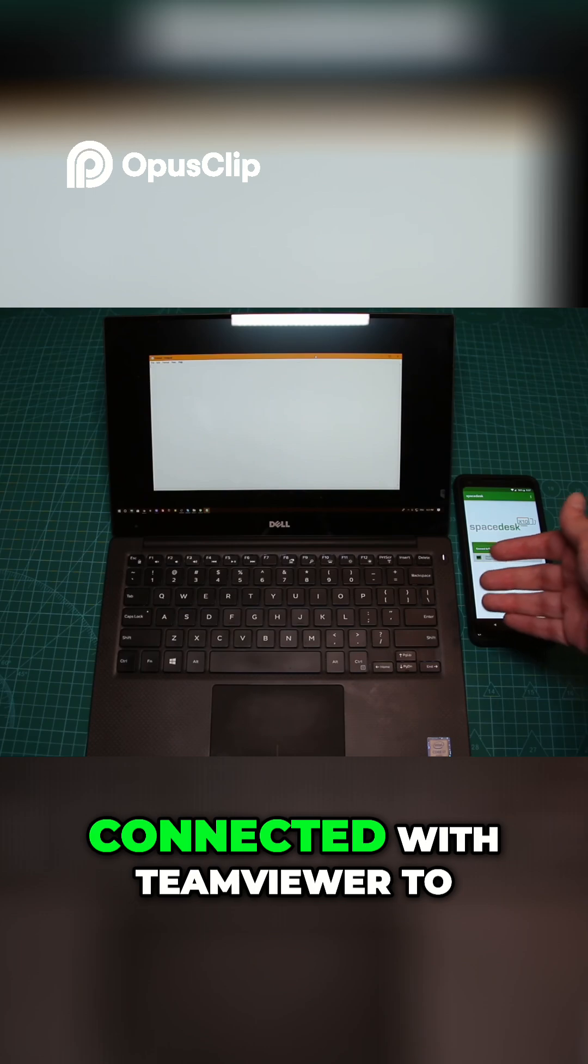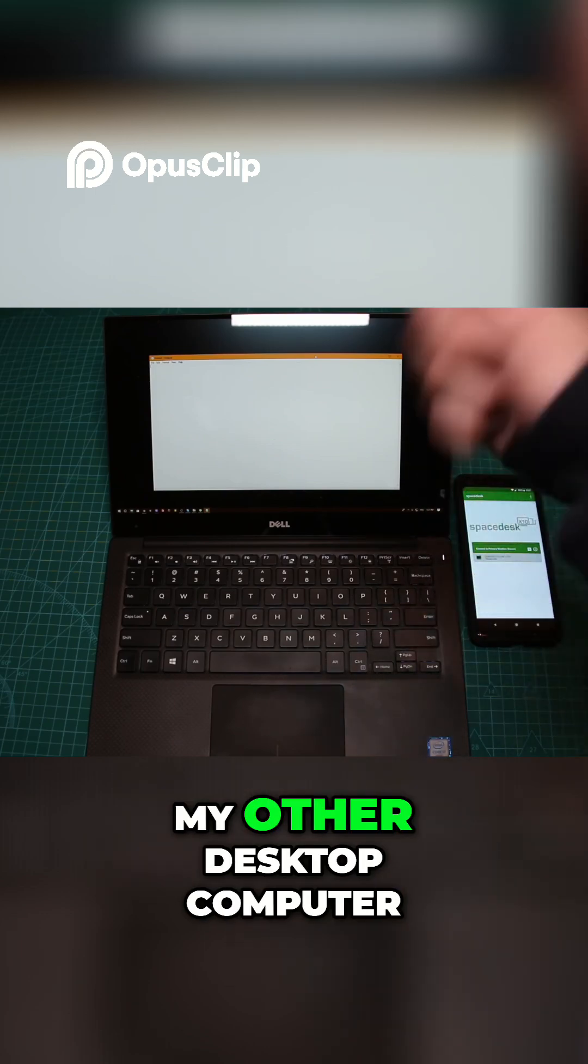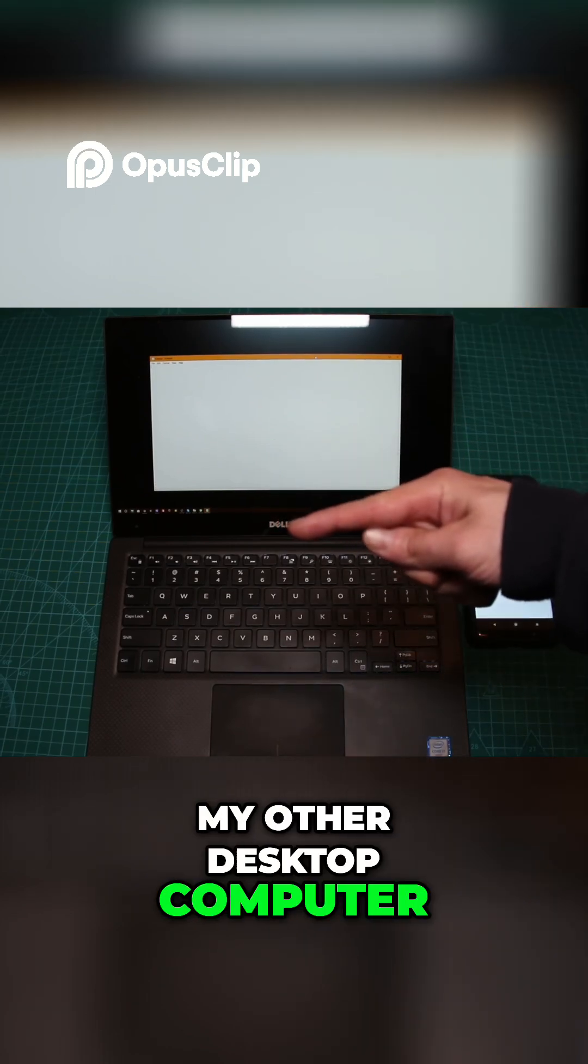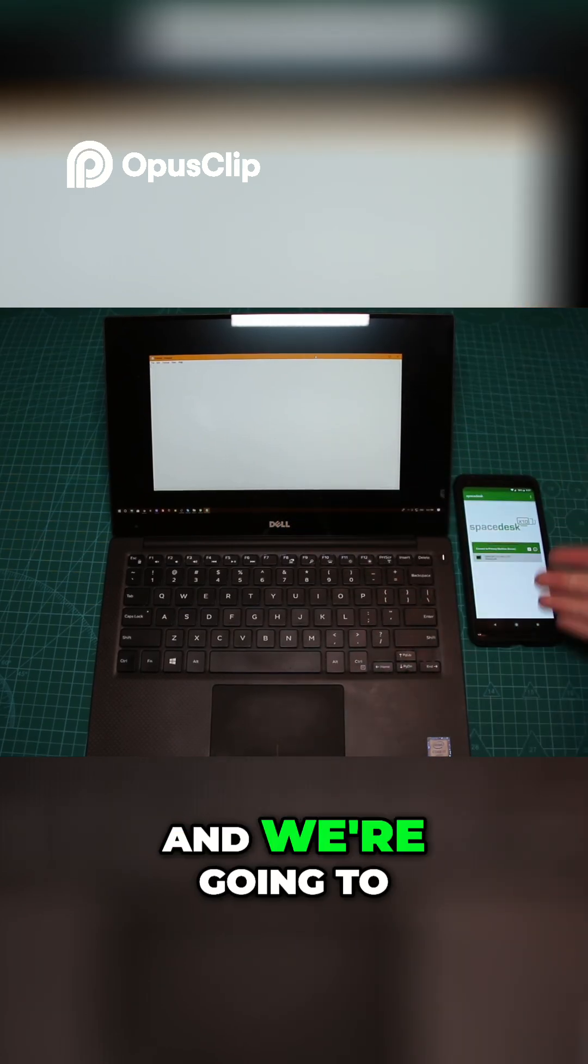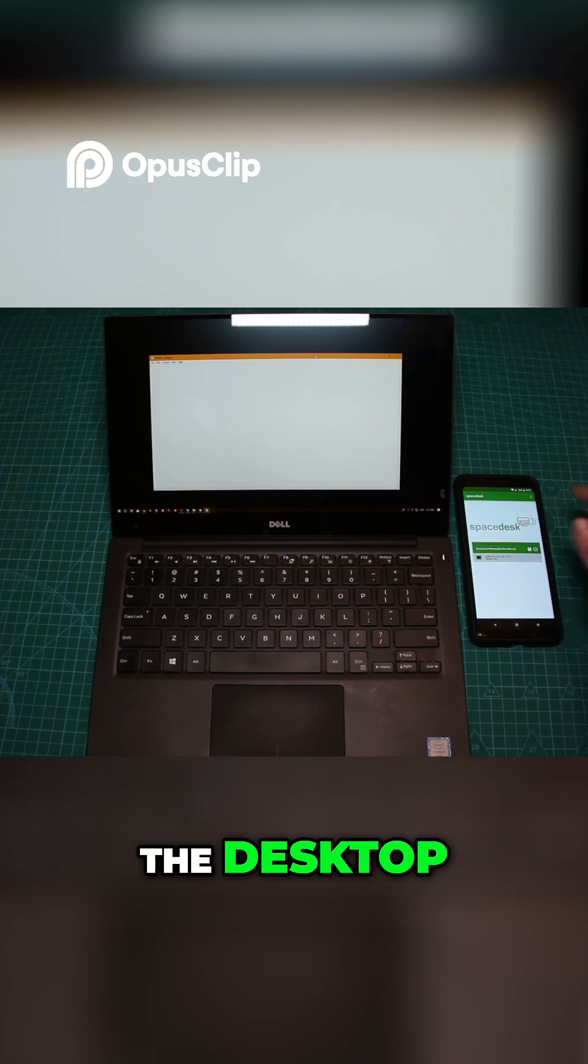Anyway, what I did is connected with TeamViewer to my other desktop computer, and we're going to try to connect to the desktop.